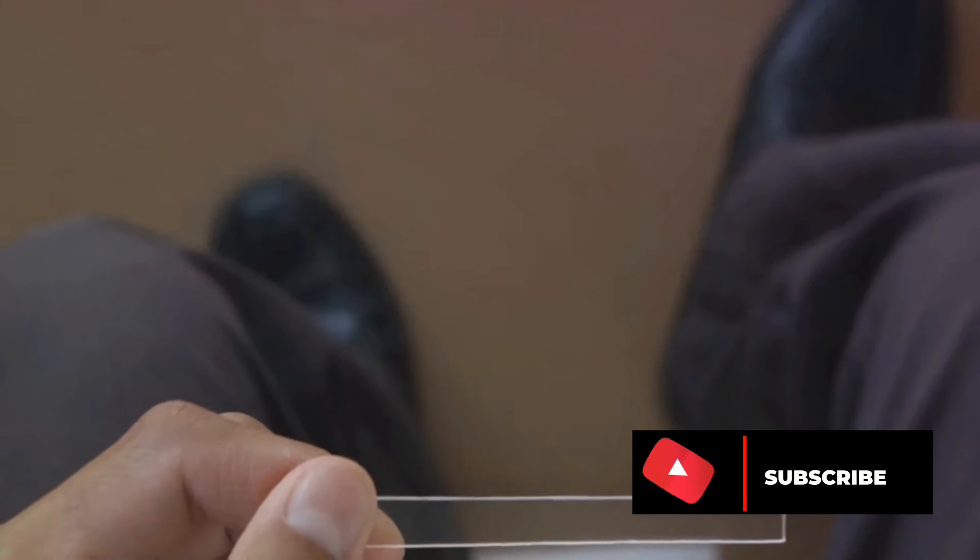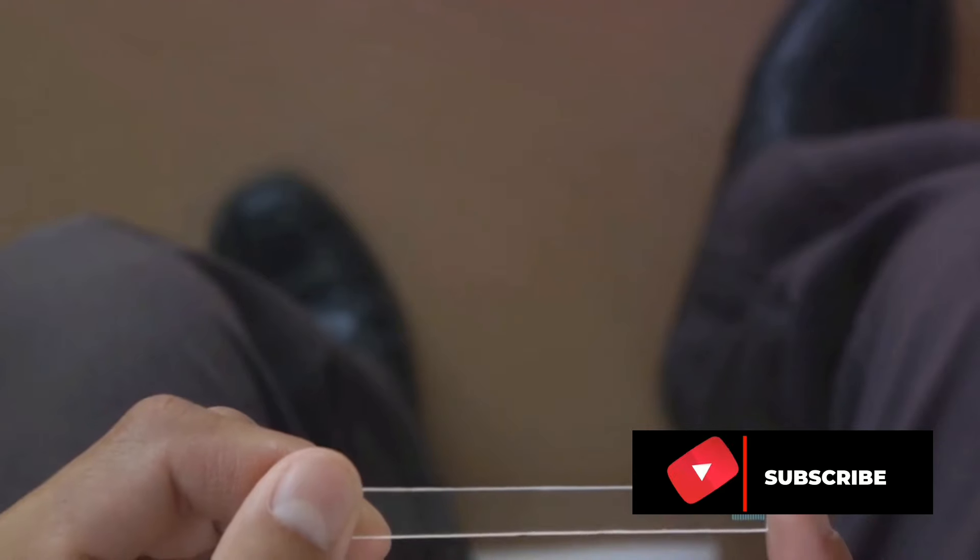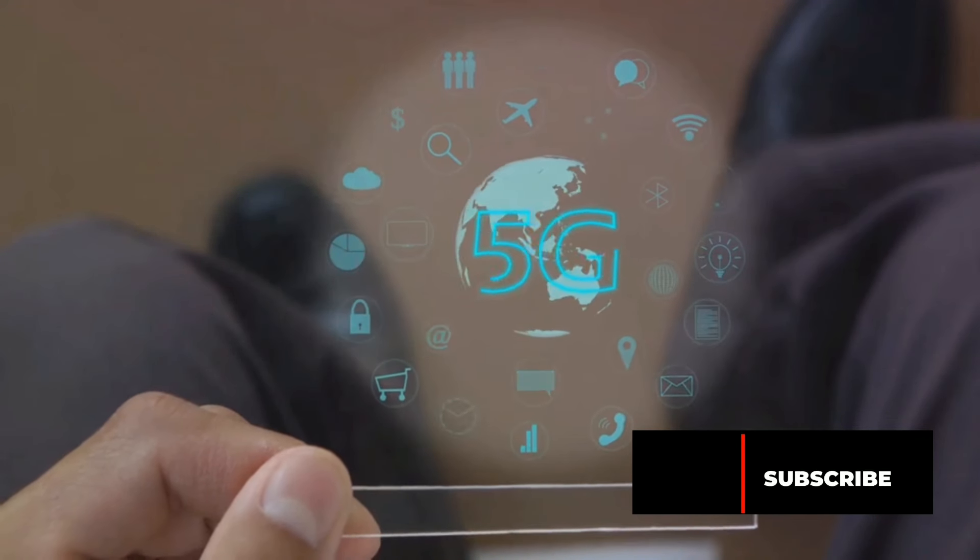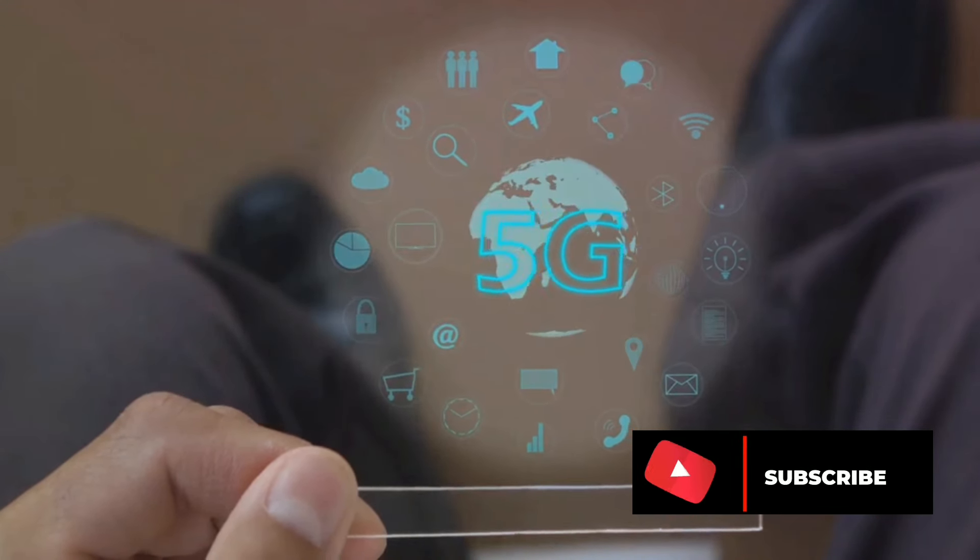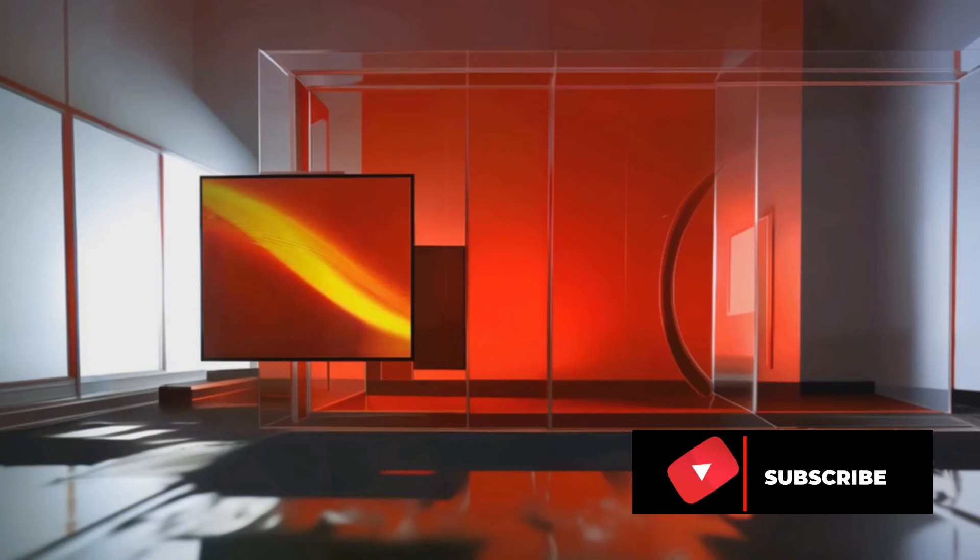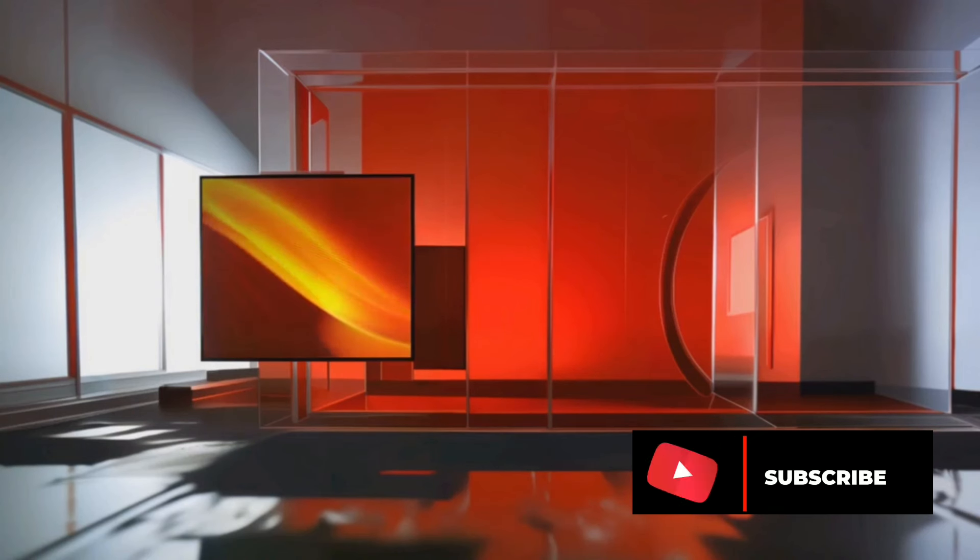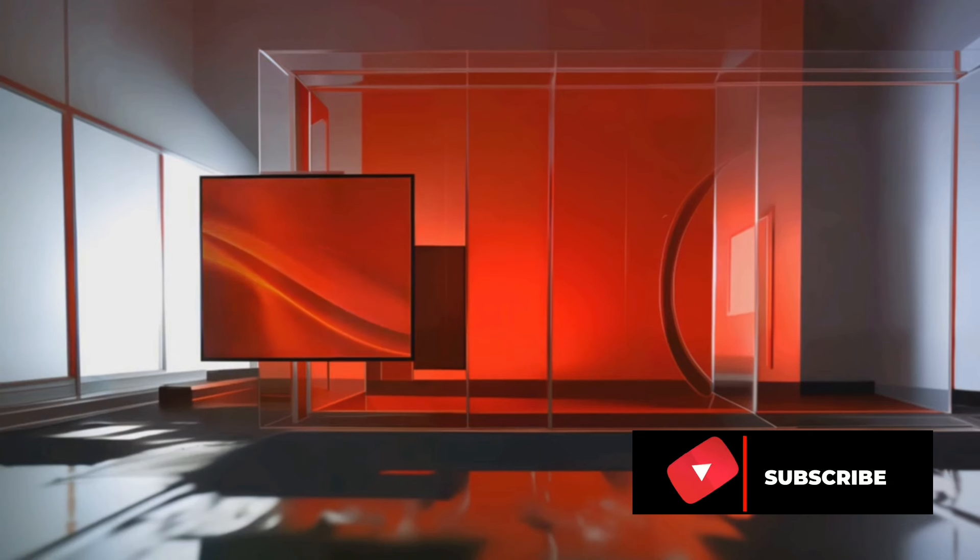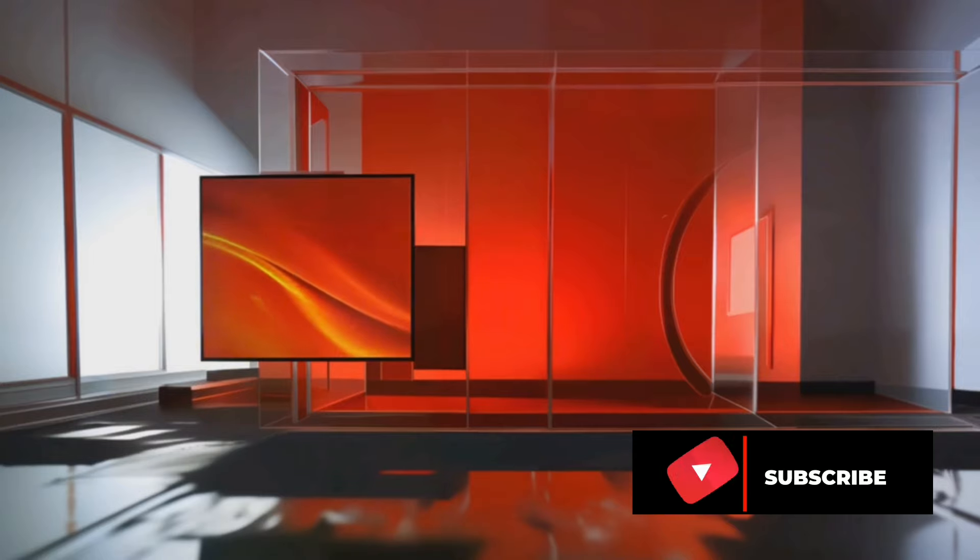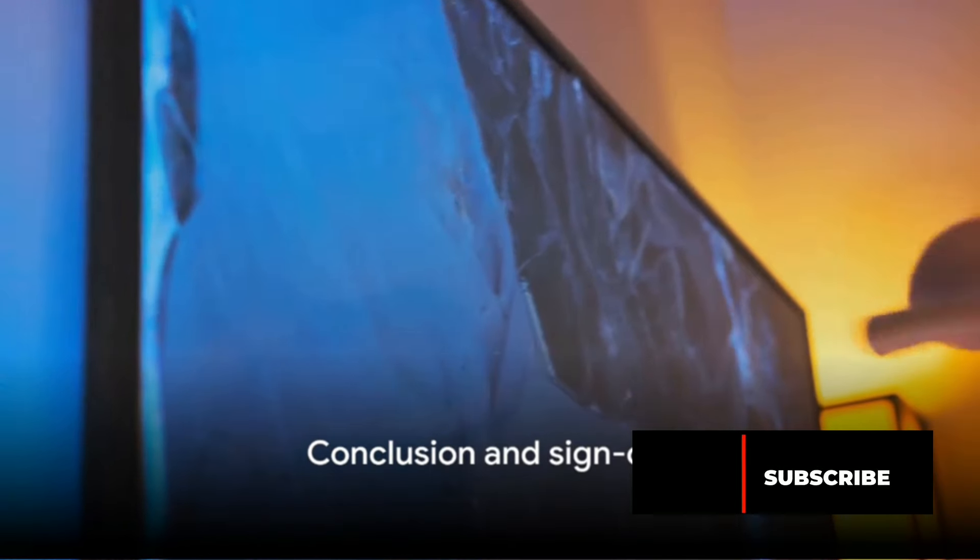Although not yet ready for the consumer market, this see-through panel offers a tantalizing glimpse into the future of display technology. So, while we wait with bated breath for the day we can have a transparent TV in our living rooms, we can't help but marvel at the technological feats Samsung continues to achieve.